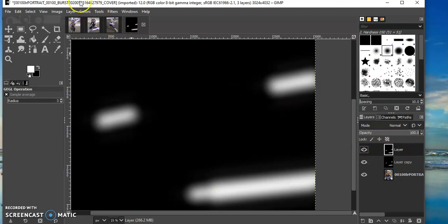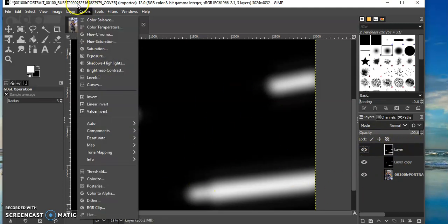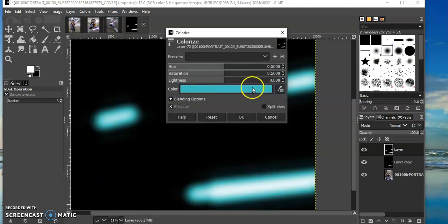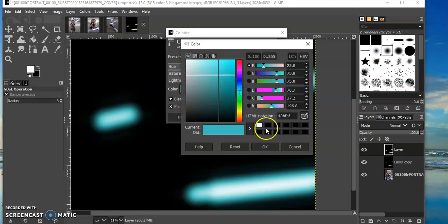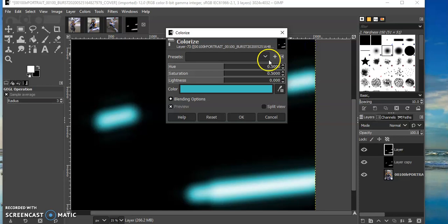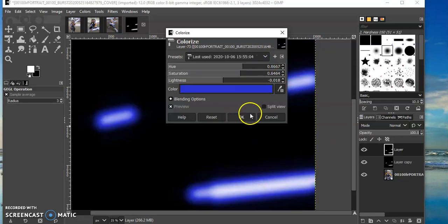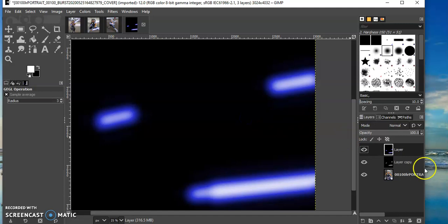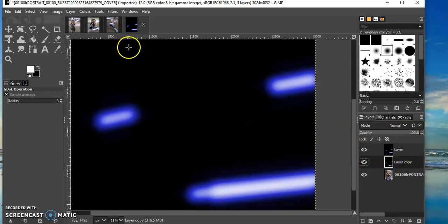Then to get to the right color I'm going to colorize by going colors, colorize, and then you can choose the color you want here. I have mine saved so all my blades are the same color. Press okay and then do the same thing to your other layer.